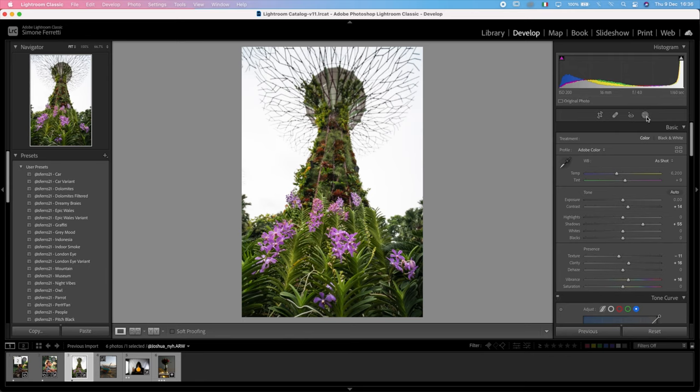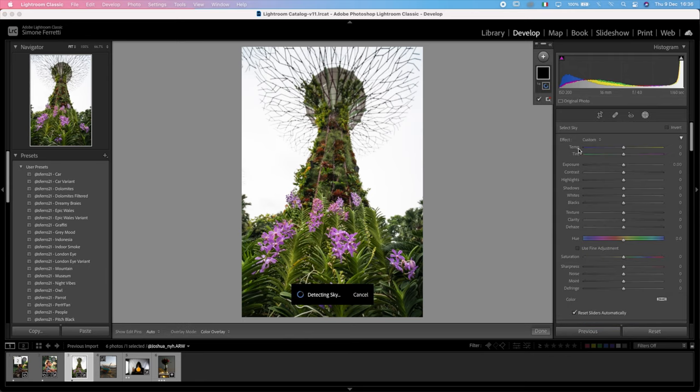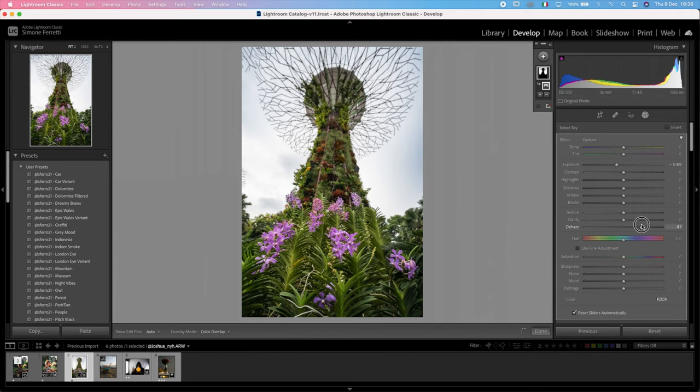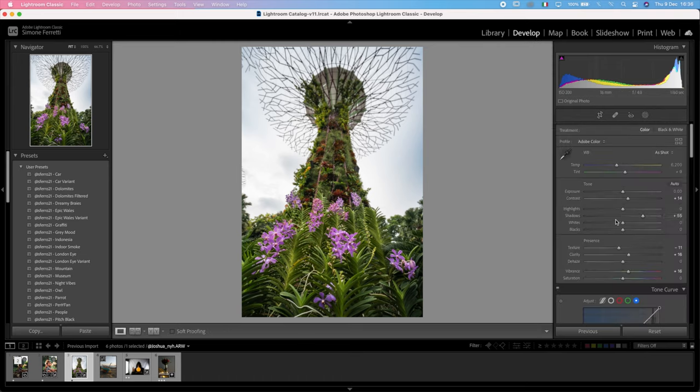Then I want to go in the masking option and select the sky and see if we can operate any magic in here. Let's try to bring down the exposure and increase the dehaze and see if we can bring back any detail. And it looks quite okay, to be honest. I like this blue that is coming up from this place because I can see already that a sun coming from this side will be good.